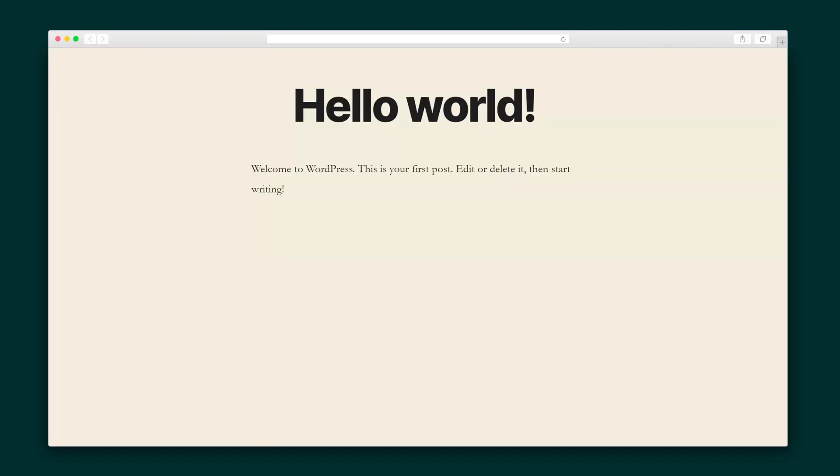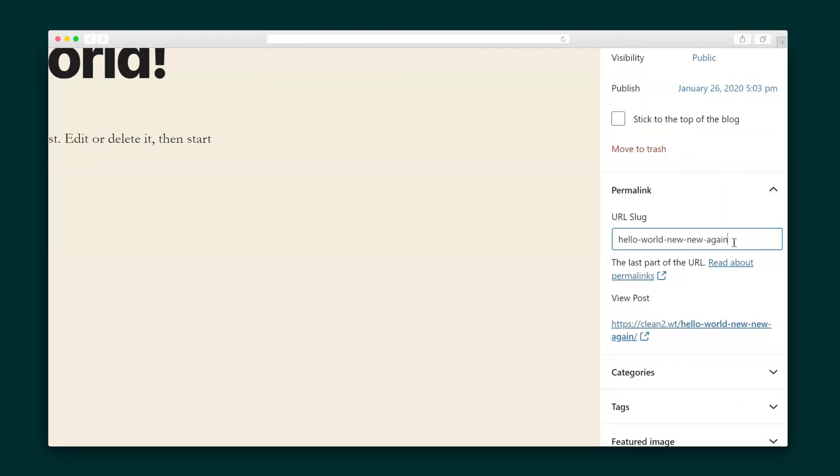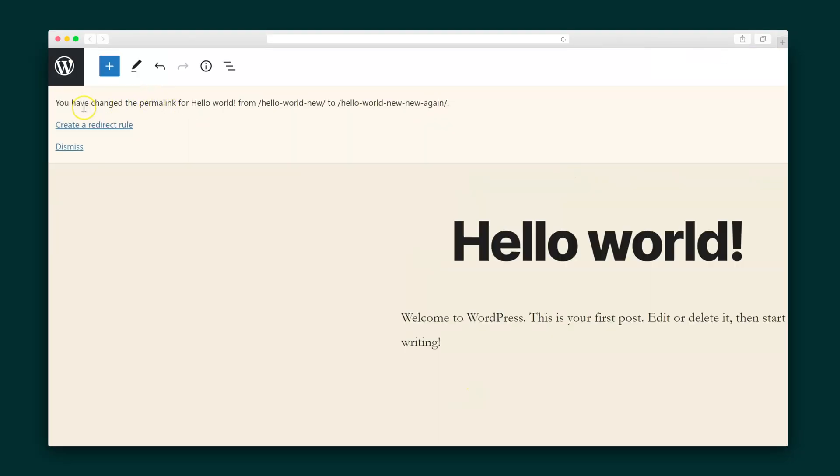301 redirects will automatically create a rule when I change the URL of a post. So here's my hello world post. I'm going to change the URL and just like that, the plugin creates a rule.